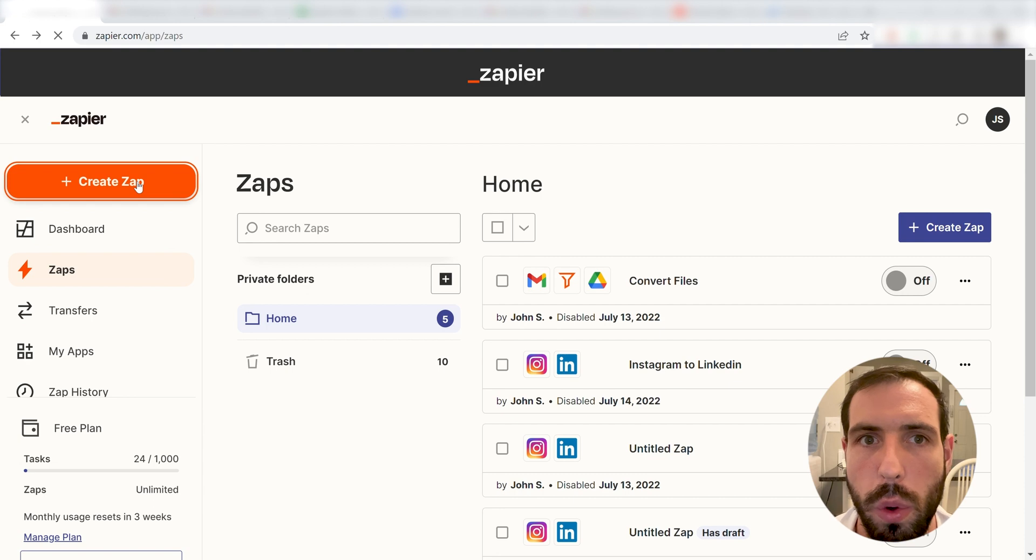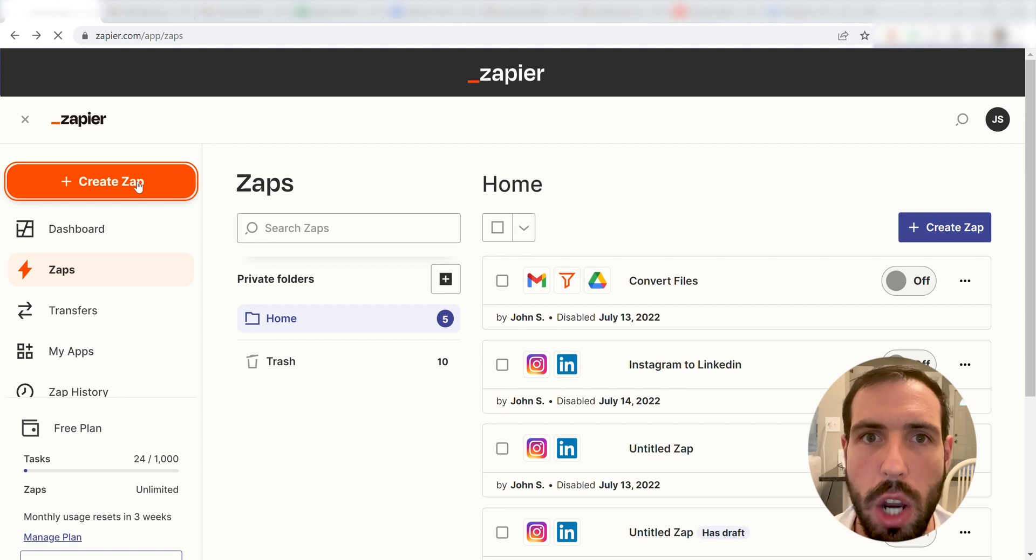Zapier is a no-code tool, making it easier for anyone to automate workflows across 5,000 plus apps.